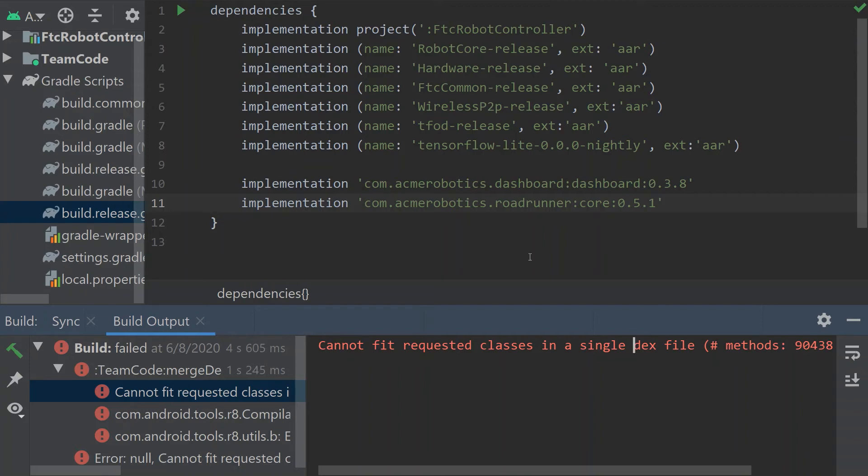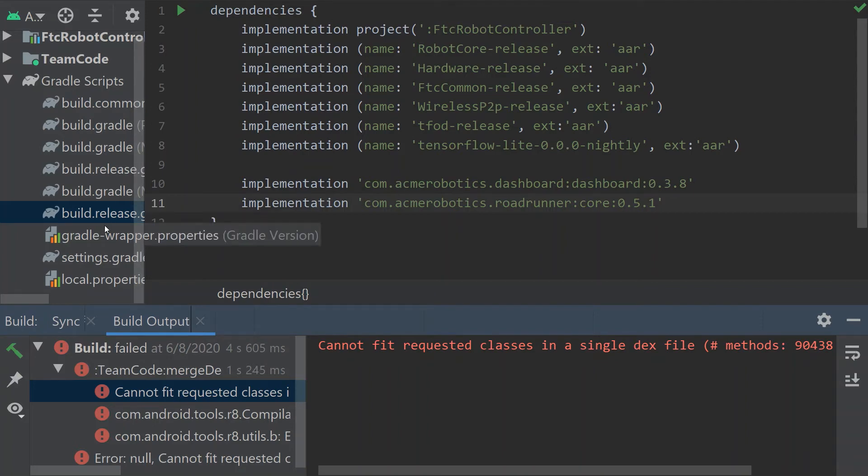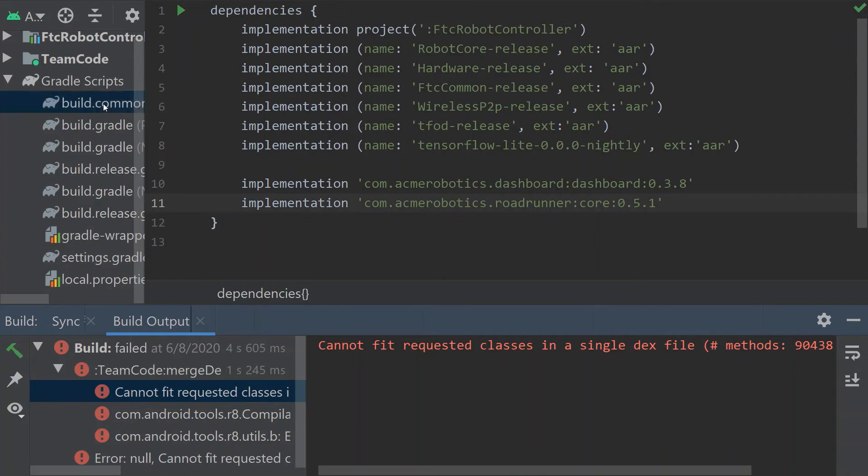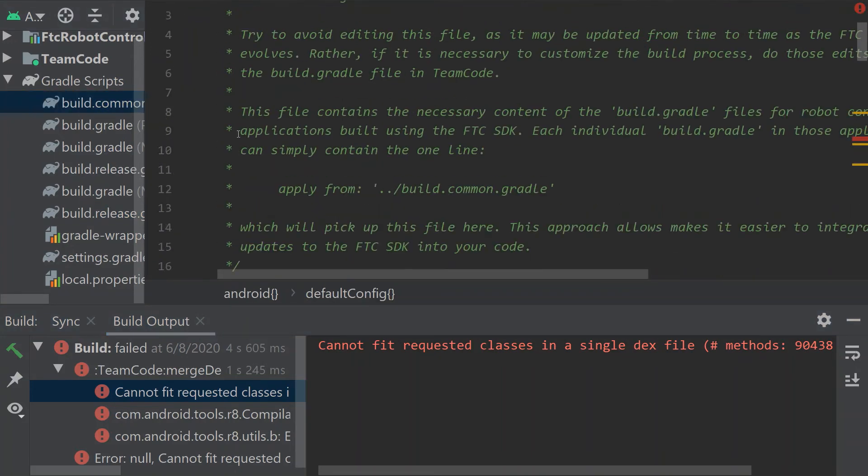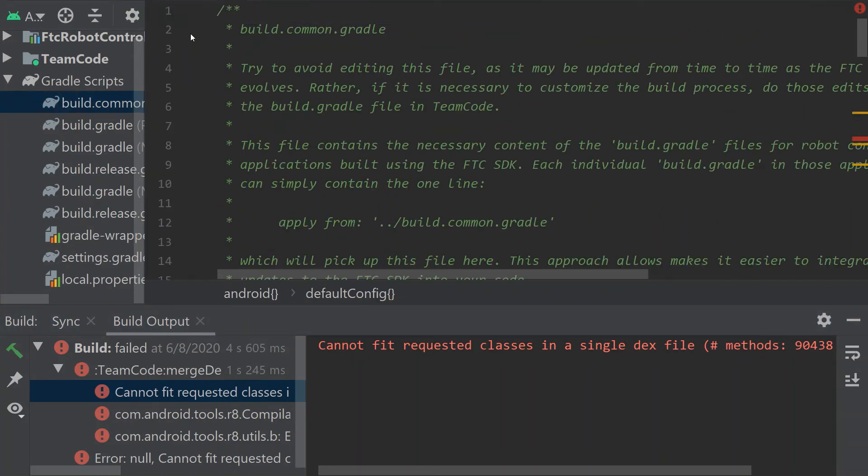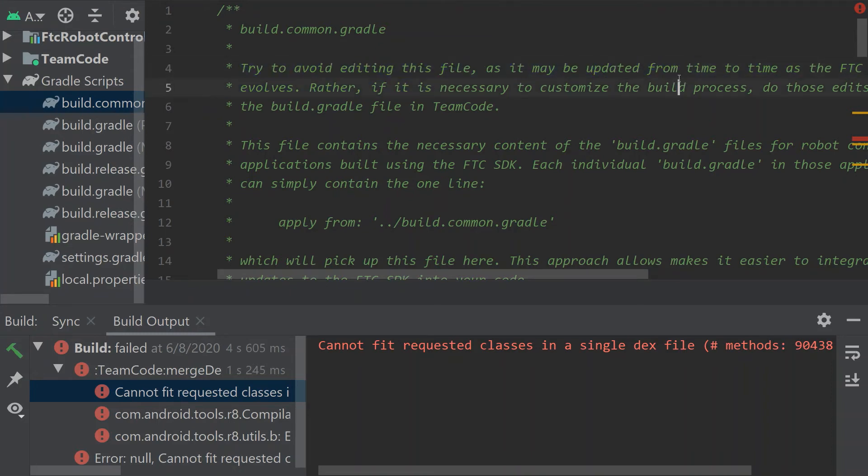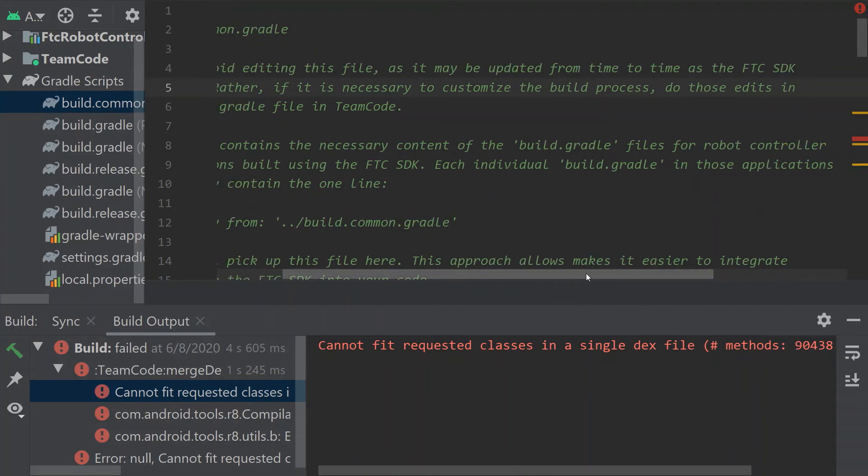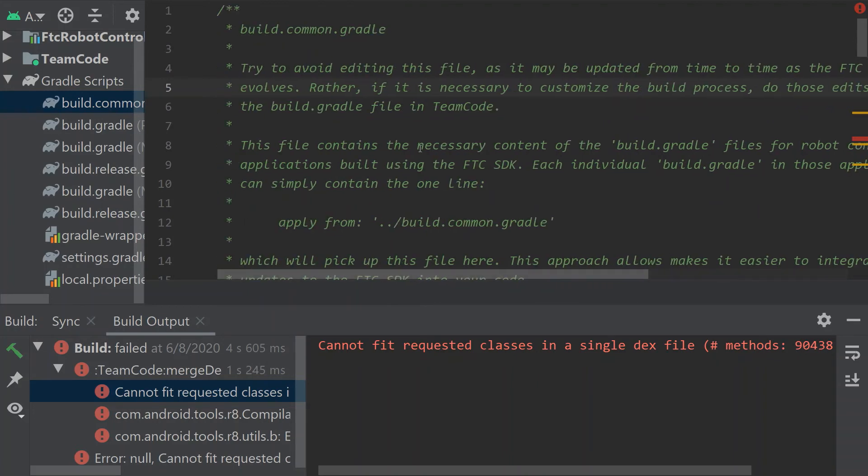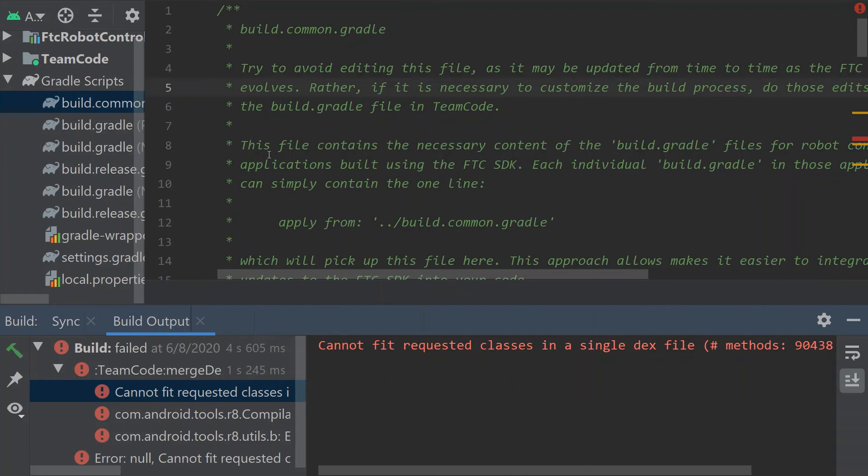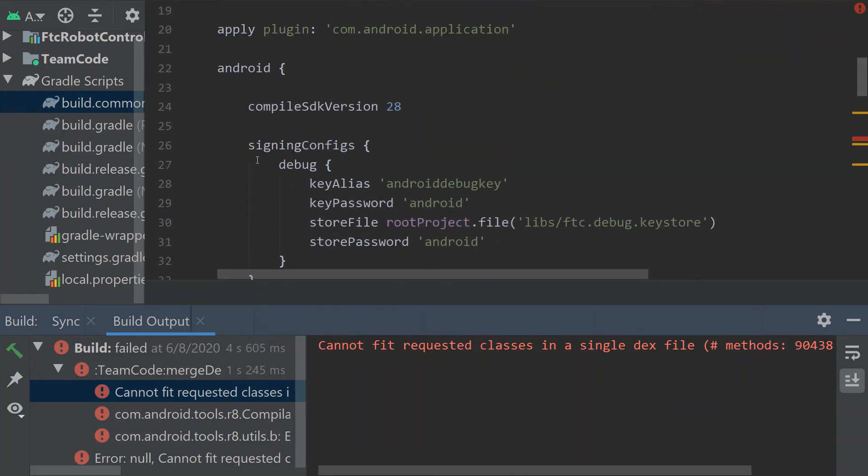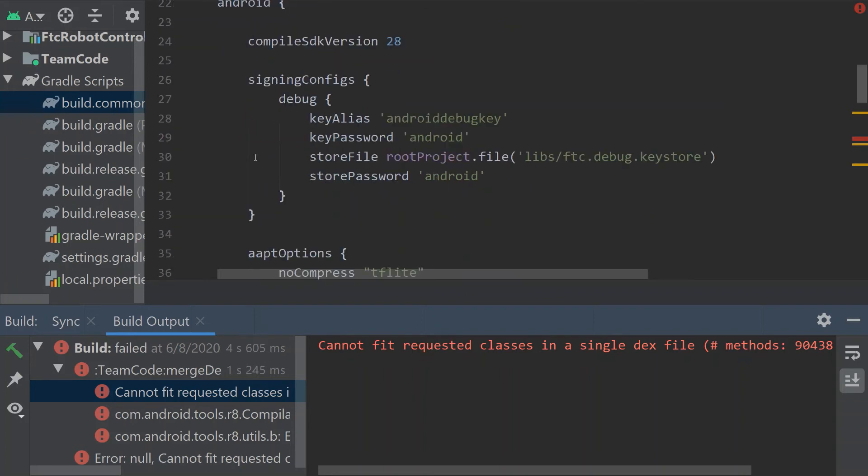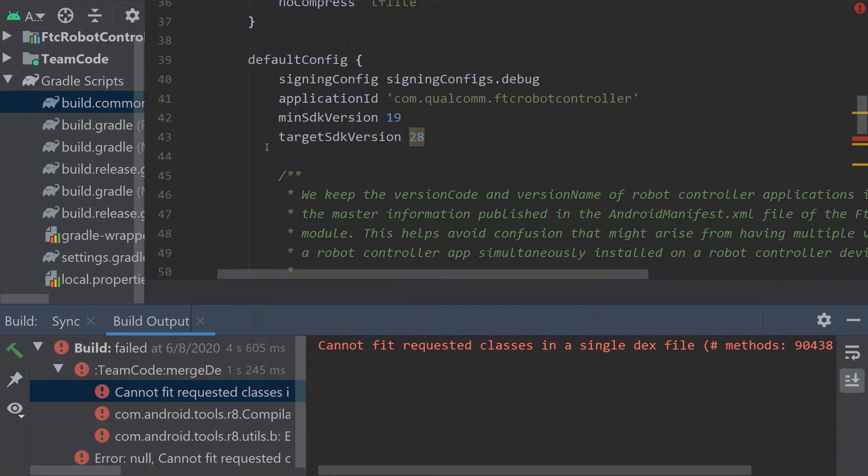So what we want to do is go into build.common.gradle right here and it's going to start like this. There's a java.common at the top and it says try to avoid editing this file as it may be updated from time to time as the FTC SDK evolves. So the thing with this is once you build and get this error, it's like say you updated your SDK, you build it and you get this error, you'll know to come here and redo what I'm talking about here.